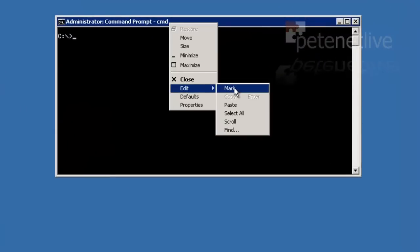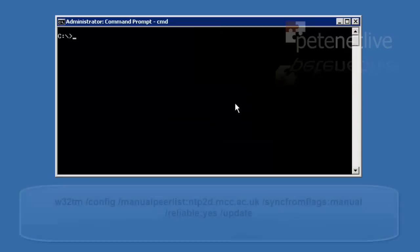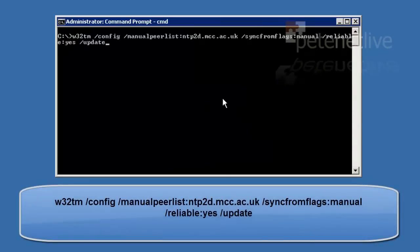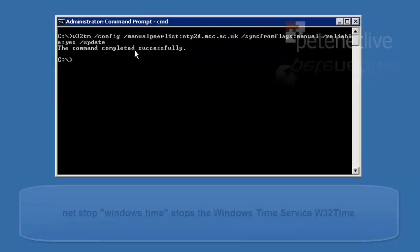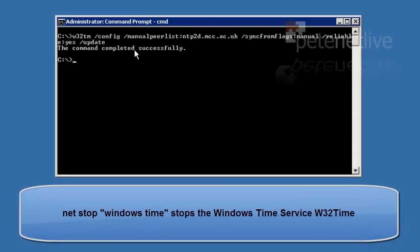From command line, I am telling it to sync its time from a manual peer, that is its address. That's Manchester University, if you're interested.